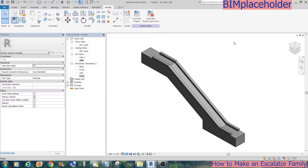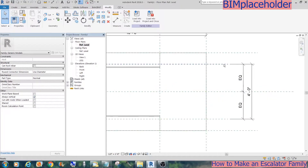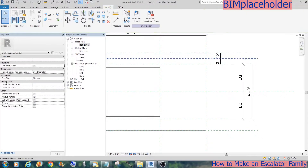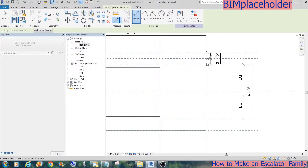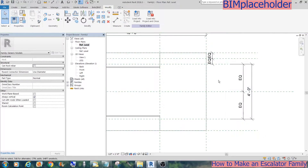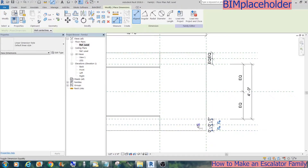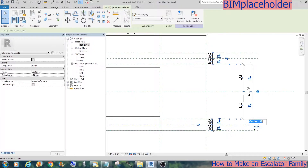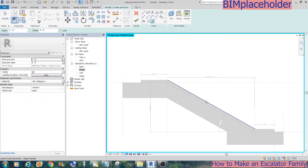Now you have two curves. Let's start the glass rails. First, create equally measured reference planes for the glass rails and name them as 'centerline handrail right' and 'centerline handrail left'. Now we can start making the glass rail — start an extrusion and trace the top of the curve.